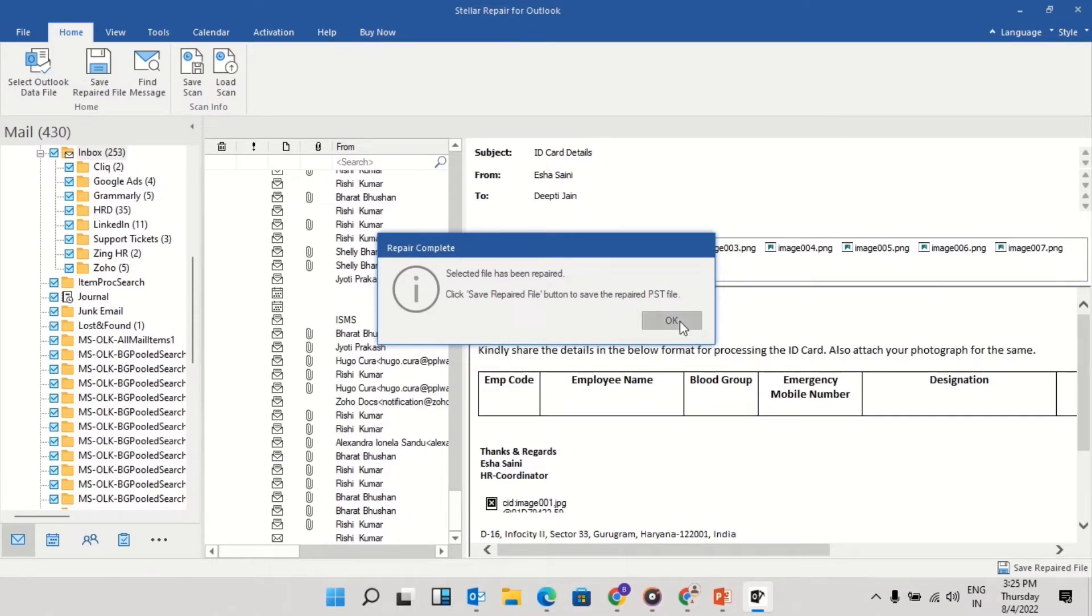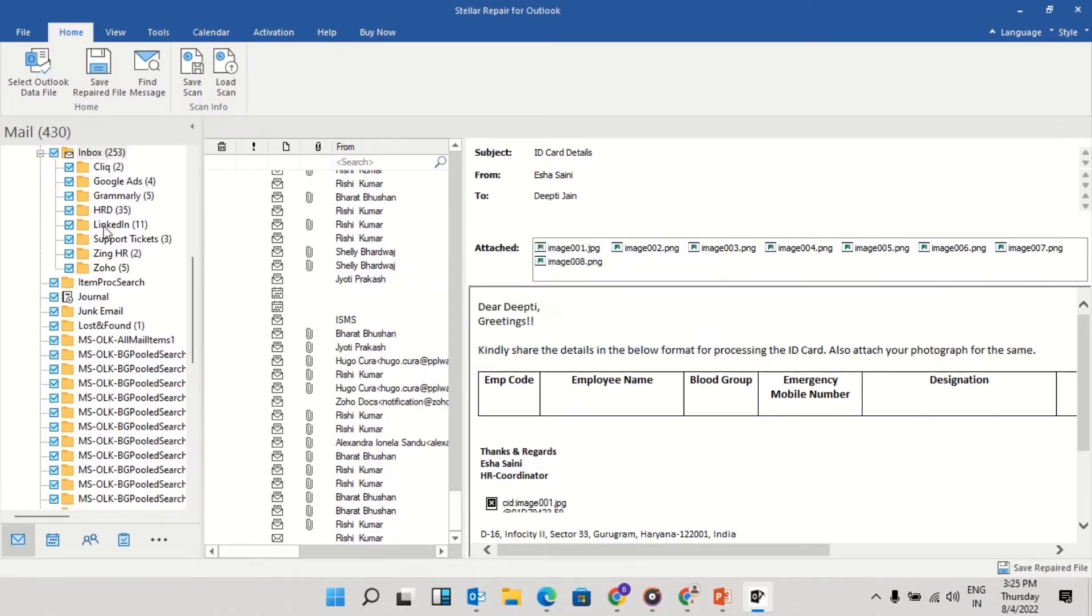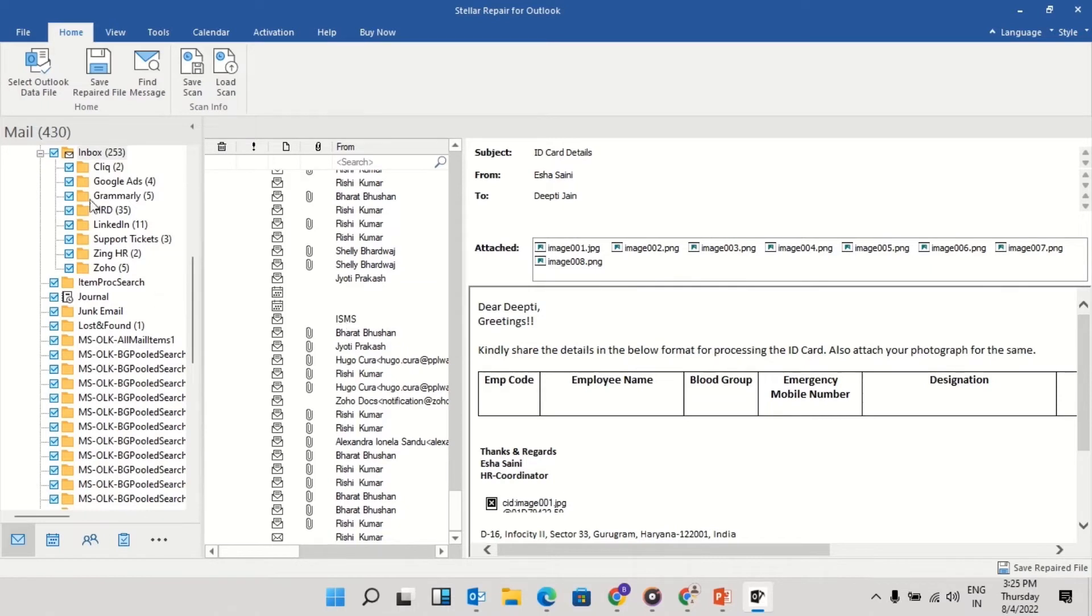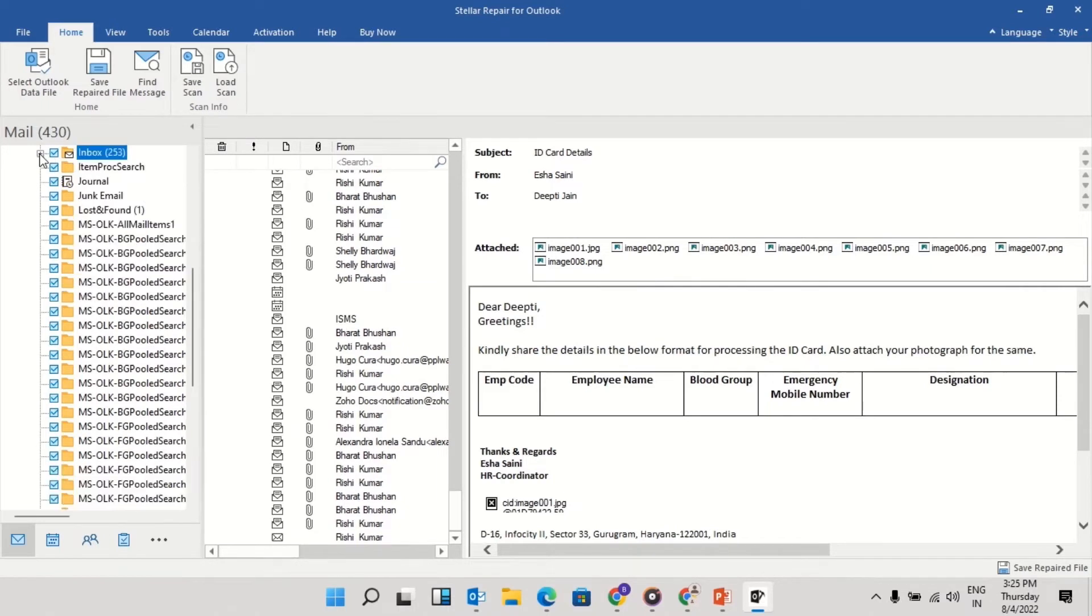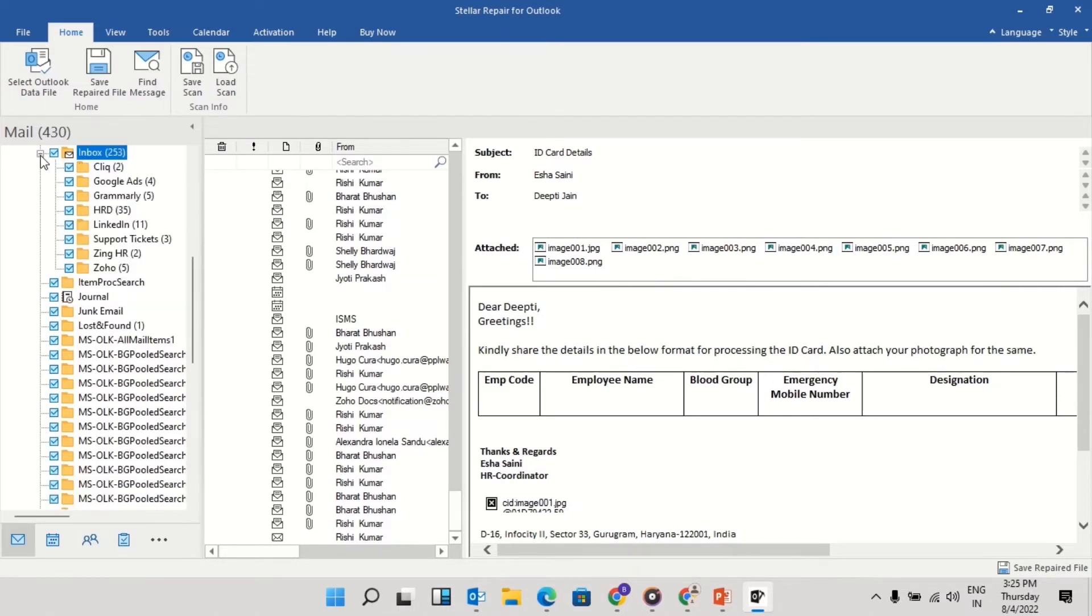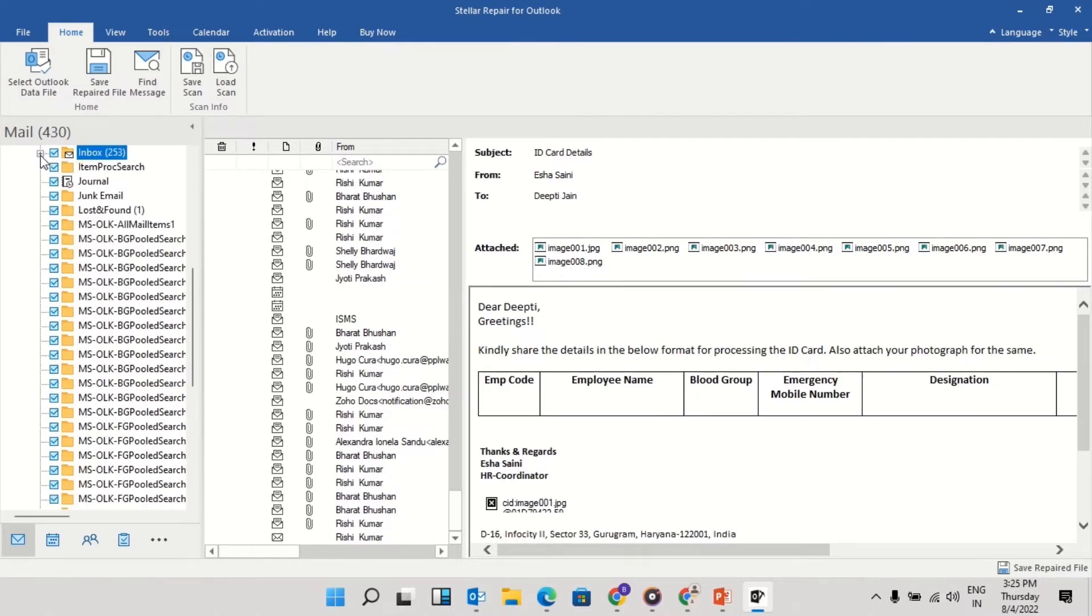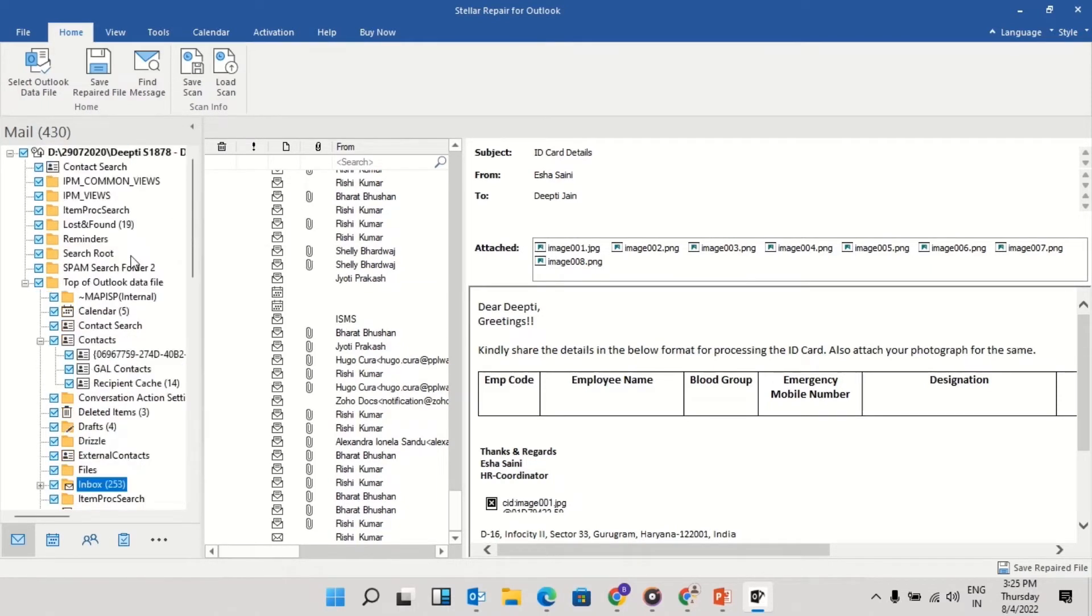It will show you the preview of the repaired file. You can check the preview to confirm the level of the repairing process. It will also show the deleted emails.